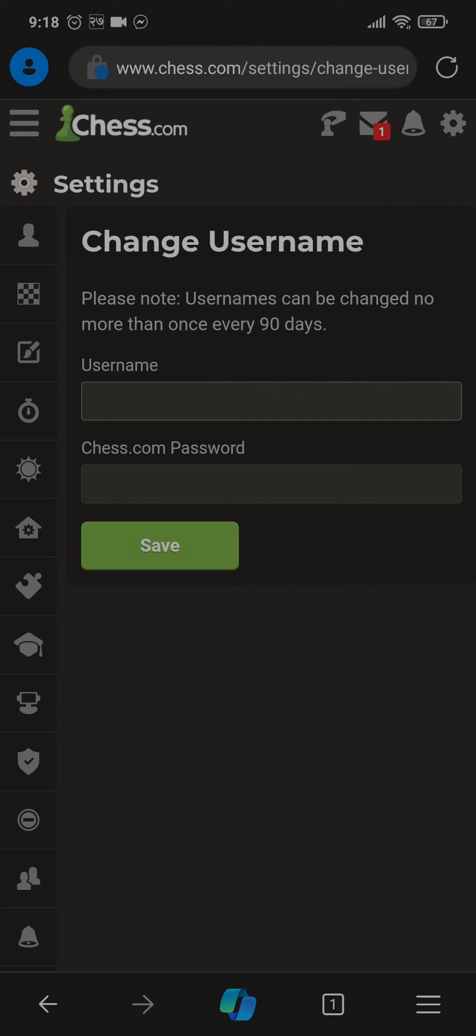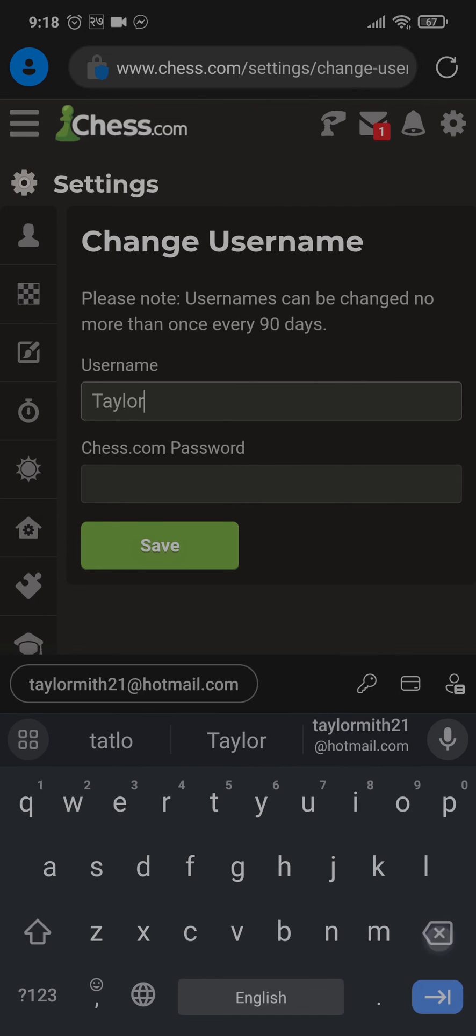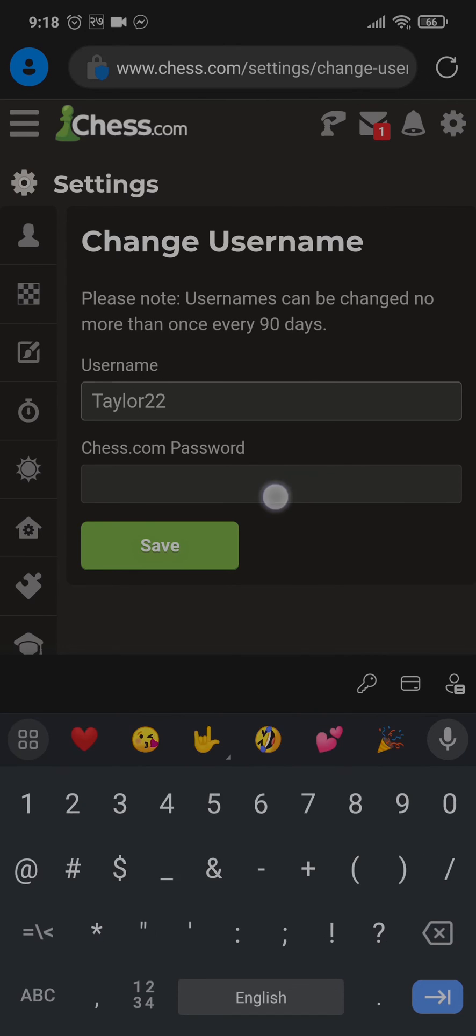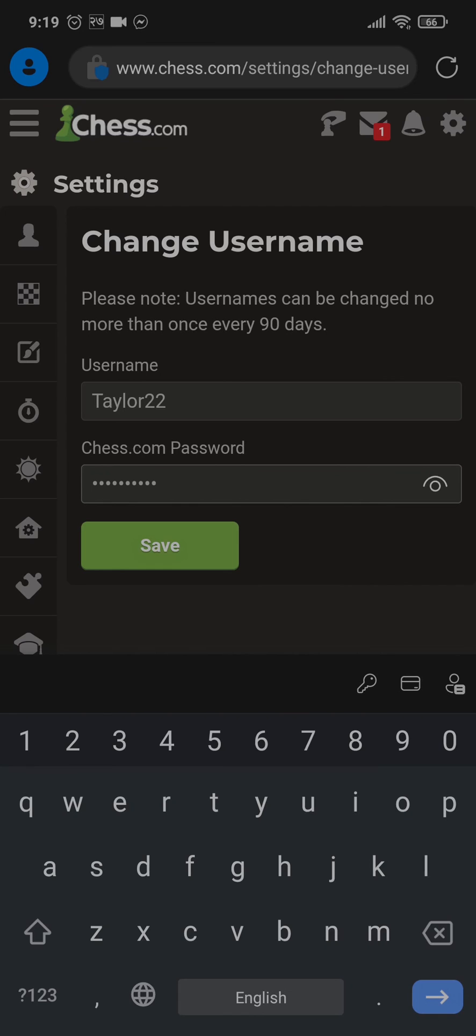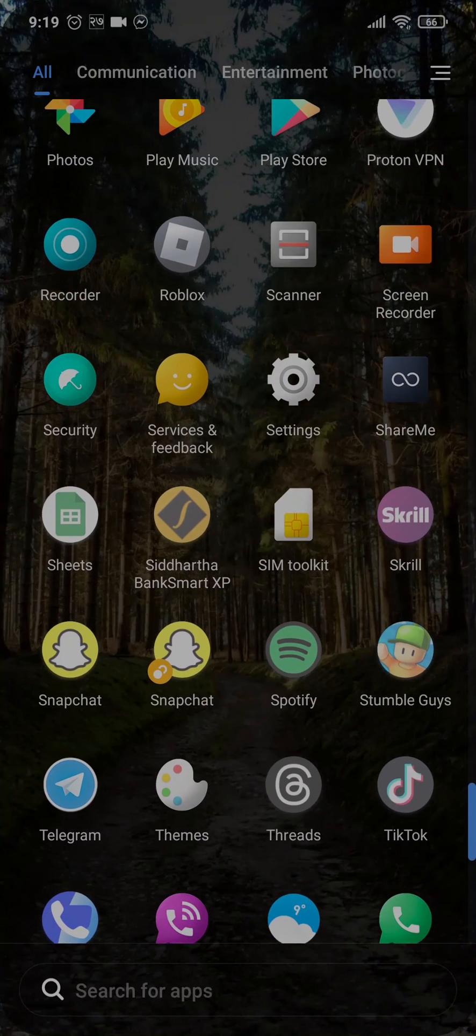Type in the new username that you'd like and then you can type in the password of your chess.com account. Once you're done, tap on save and your username of chess.com will be changed.